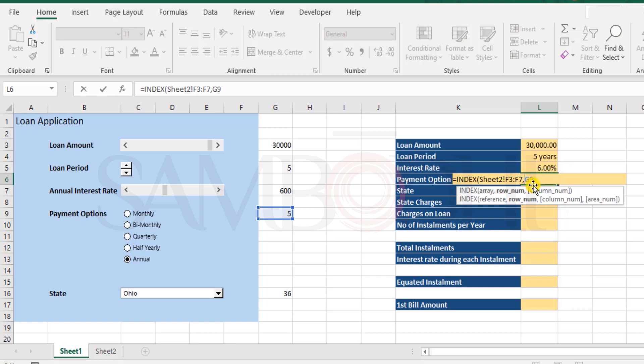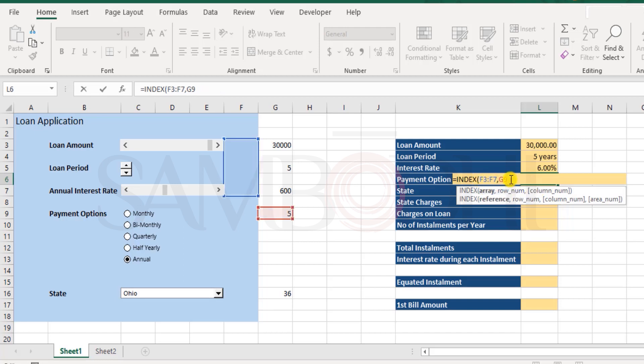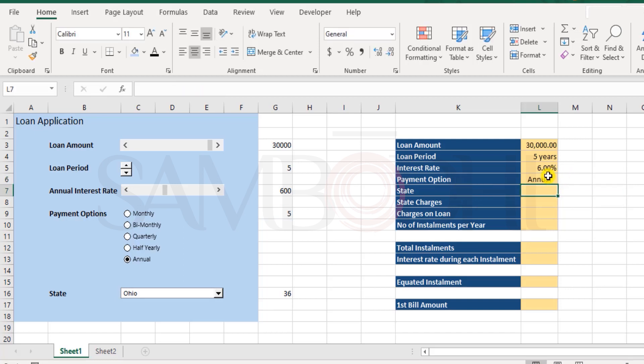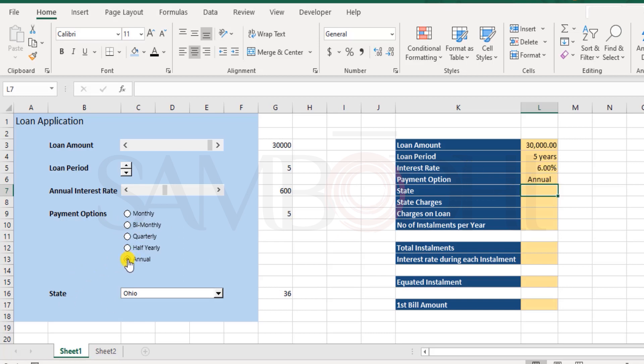But ensure that if it is deleted, the understanding is that G9 that you're pointing to belongs to the same worksheet where you have the formula. So, here sheet two, if you remove this exclamation and sheet two, it will assume that F3 to F9 belongs to this current worksheet. So, ensure that you don't recklessly delete anything else. Close the bracket. And here we have annual. Now, let's test it out. I click on quarterly. The position is 3 and that's quarterly. Bimonthly, bimonthly. So, for now, let's keep it annual.